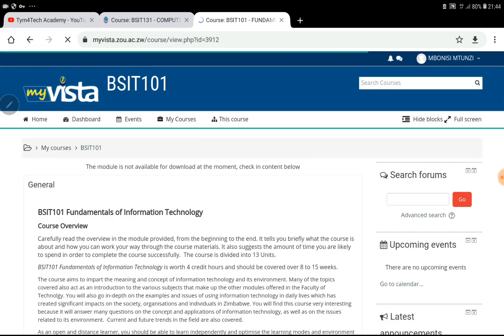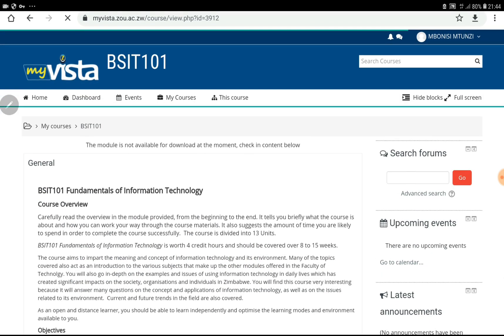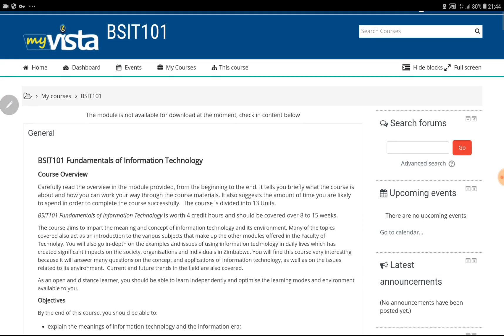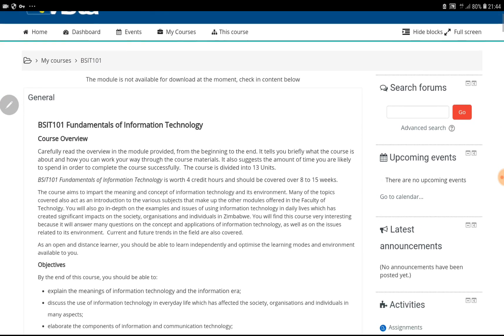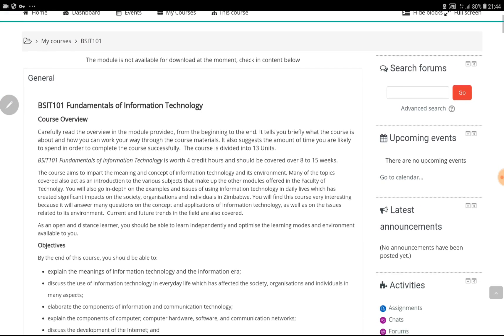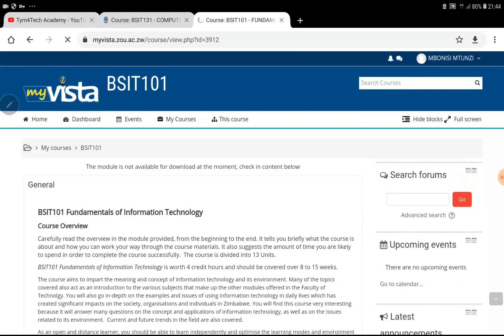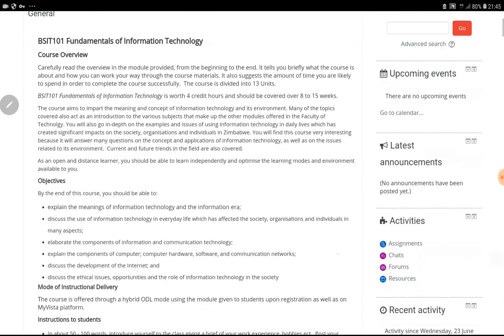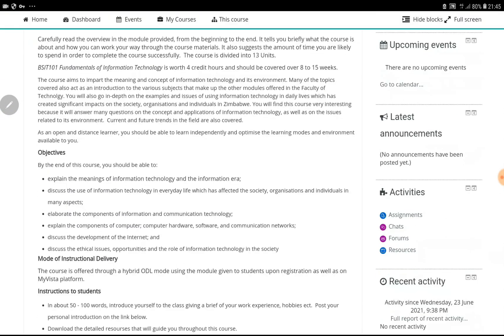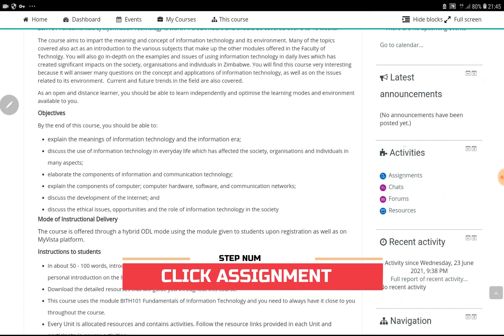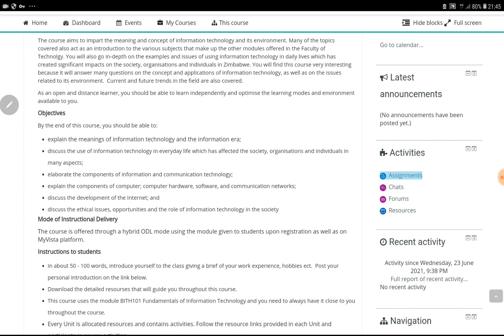After clicking on the course, either you go to the right side of the screen under the course page. Then under activity, you will find where it says Assignments. Then you have to click Assignments.